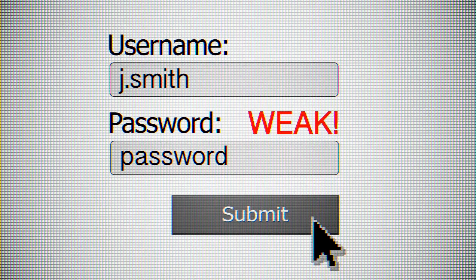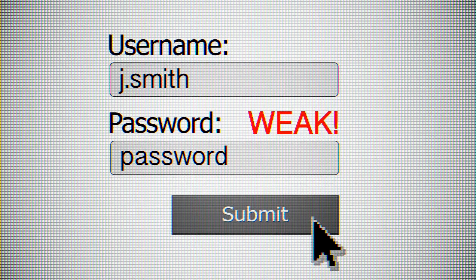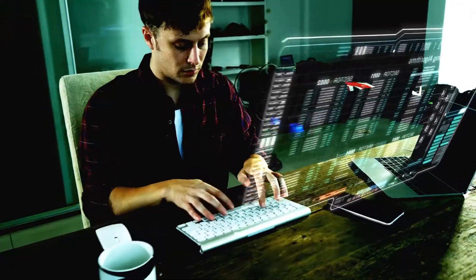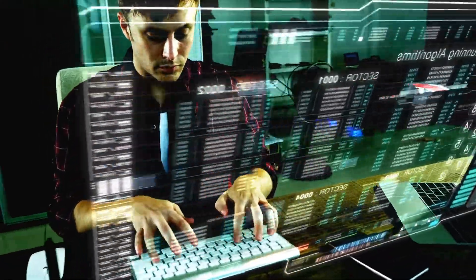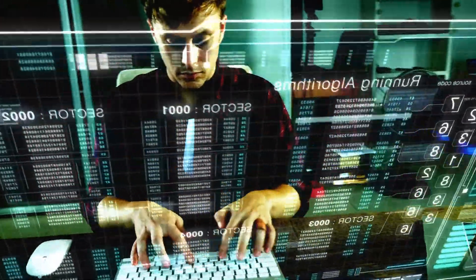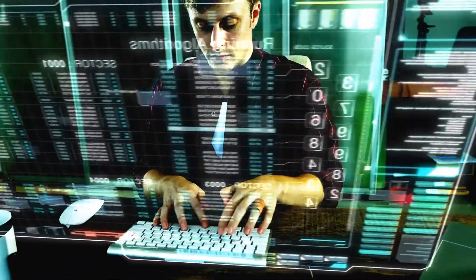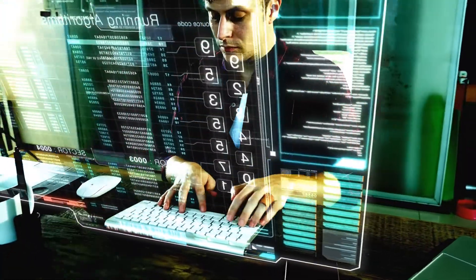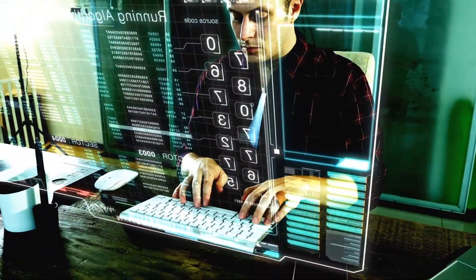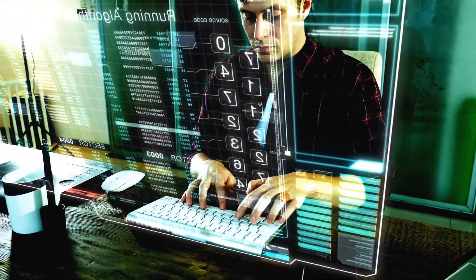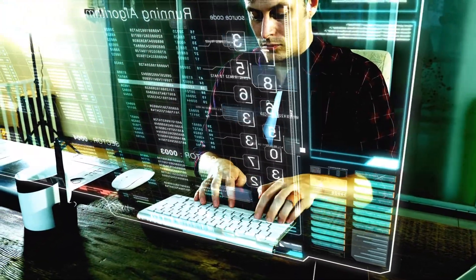A password manager is a tool that does the work of creating, remembering, and filling in passwords. Simply log into an online account for the first time and NordPass will store your username and password so every time you go back your credentials will be filled in automatically.